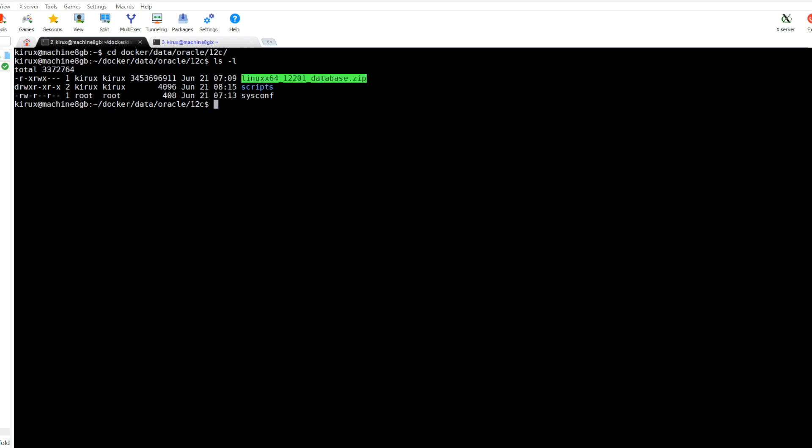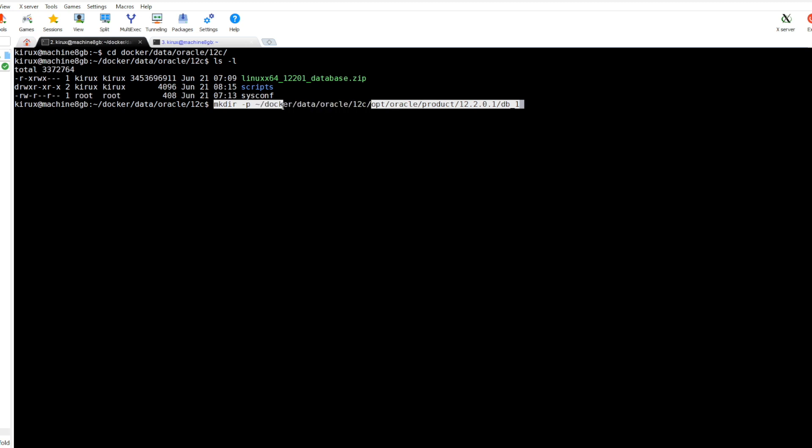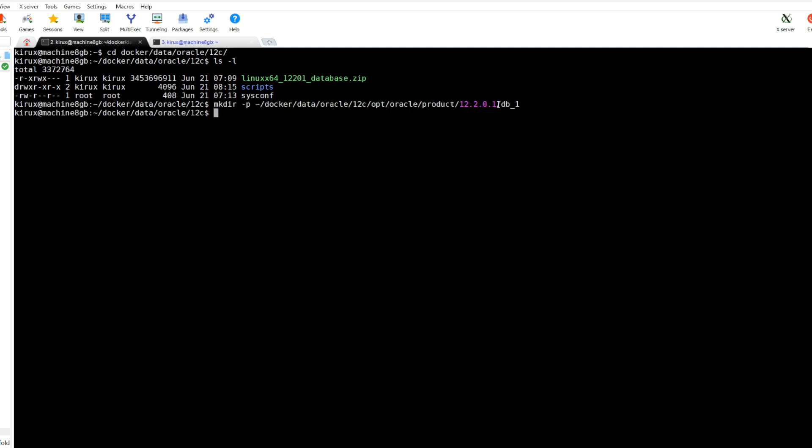I have already downloaded the Oracle software, the 12c version, this is the zip file. First let's create this directory, this one will be the home for our Oracle. So this is my directory. From here, this belongs to the host, I will map this folder to the container.